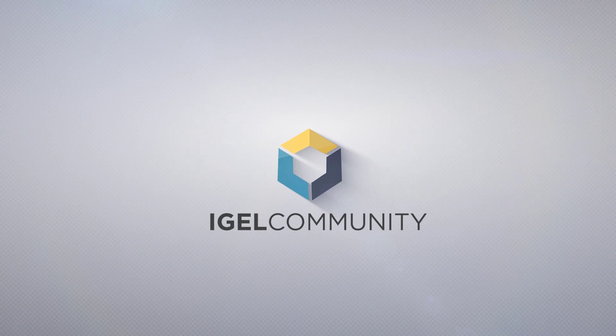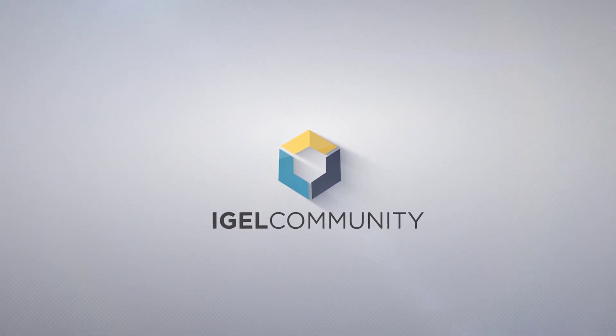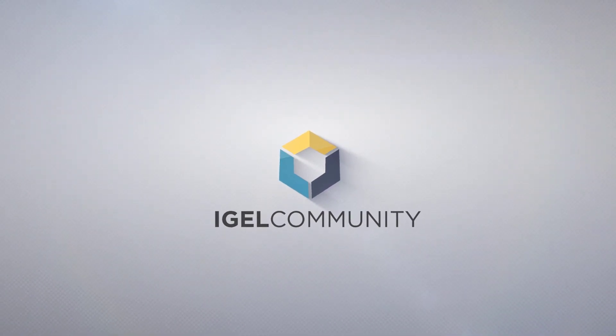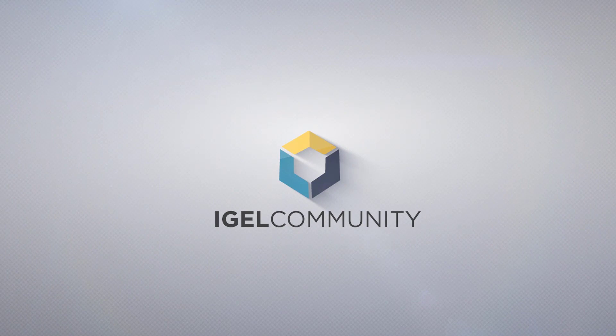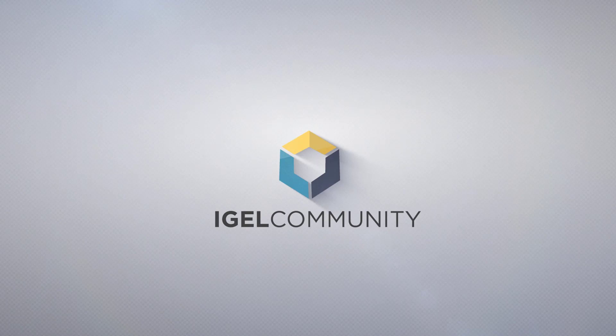Thank you for joining our technical video session. All links mentioned in this session are available in the show notes section of this video. You will find more technical content and other videos on igelcommunity.com and igelacademy.learn.igel.com.